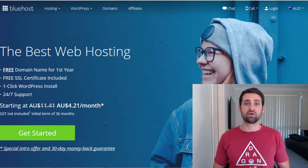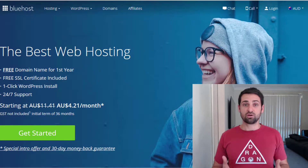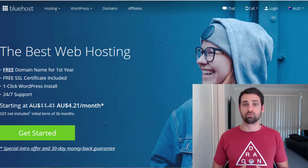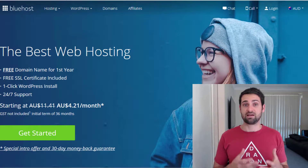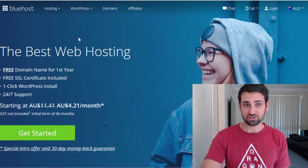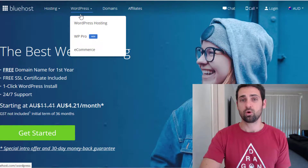Web hosting, if you're not sure what that is, is essentially just a place where all of your website information is stored so that people can actually access your content online. Where you get your hosting from determines how fast your website loads and things like that, so it's really important to get quality hosting. The place I recommend is Bluehost — they are a quality and reliable hosting provider, and you can actually get your first year's domain name registration free.